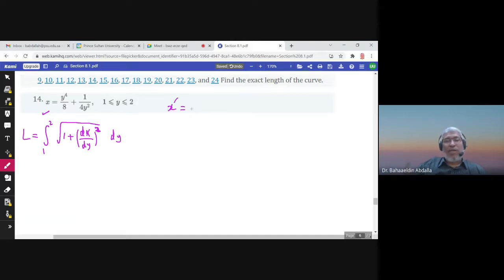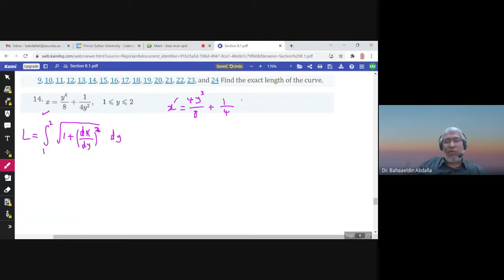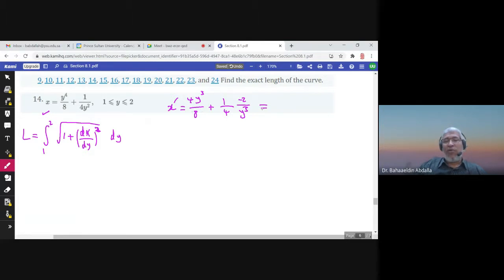So x prime: 8 is a constant, keep it. The derivative of y⁴ is 4y³, so (1/8)·4y³ = y³/2. Then 1 over y² is y^(−2), and the derivative of y^(−2) is −2y^(−3), or −1/(y³). With the (1/4) factor: 2 over 4 is half, so that term becomes −1/(2y³). So x prime = y³/2 − 1/(2y³).